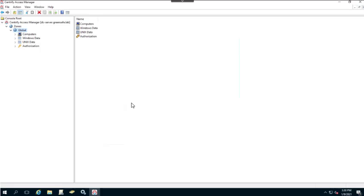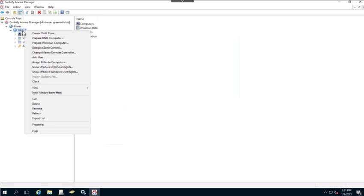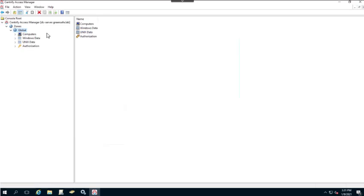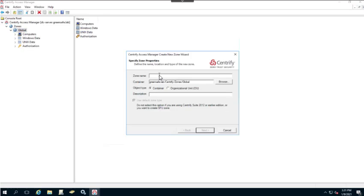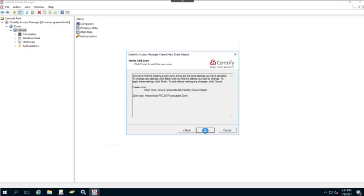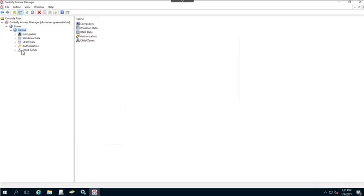Now that we have a parent zone, let's go ahead and create a child zone. The process is done the same way — the only difference is we start from the Global Zone and right-click to create a child zone. We'll call this one the Unix Zone. The container will be adjusted accordingly. We'll click Next and then Finish. We also want to make sure we delegate zone control for the Unix Zone.